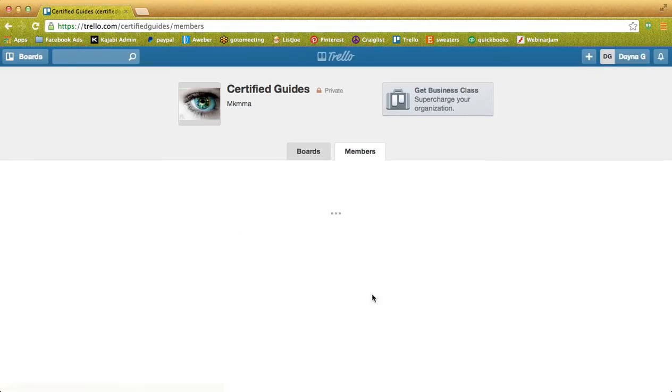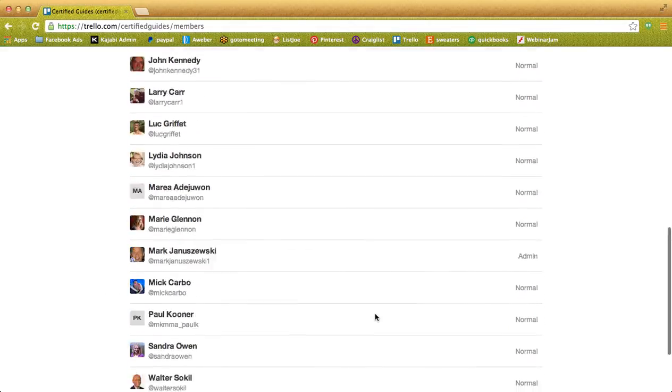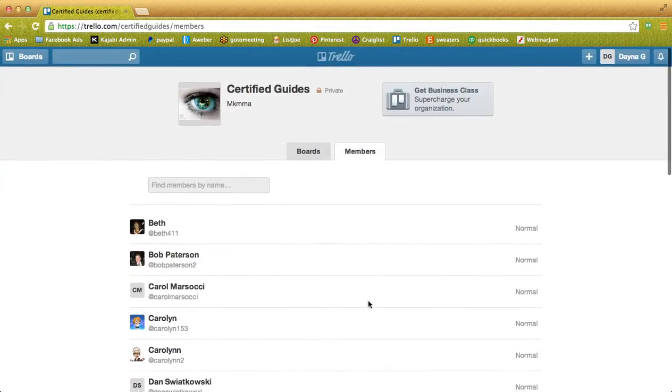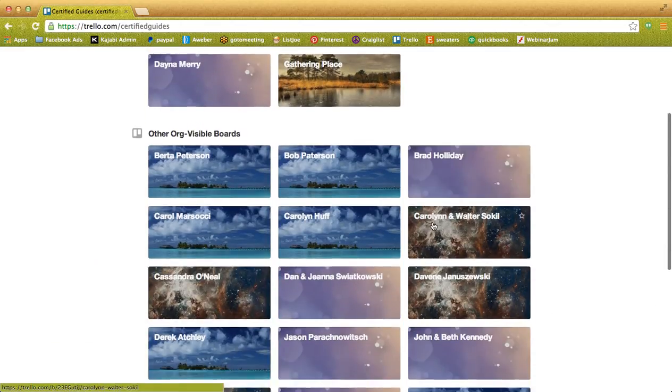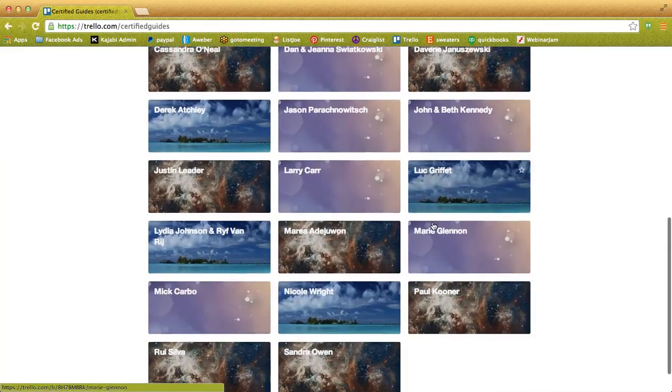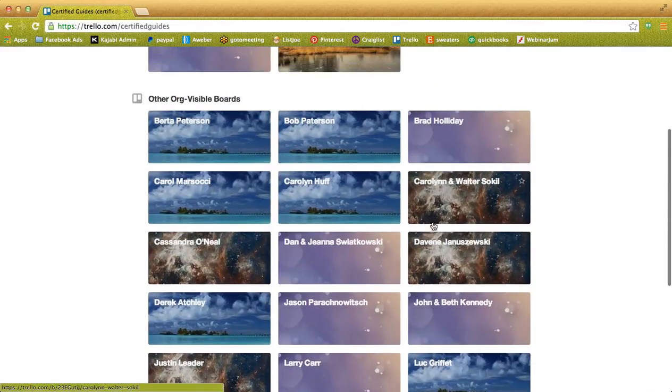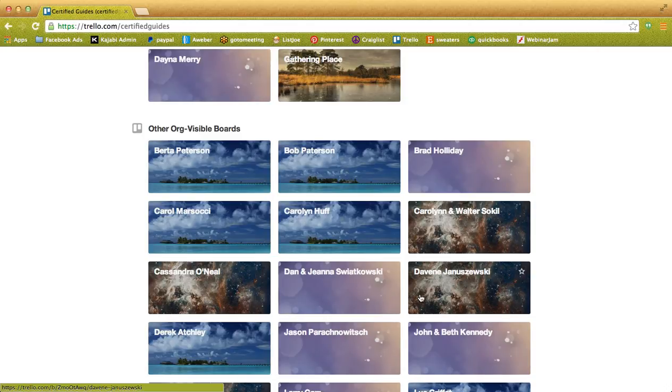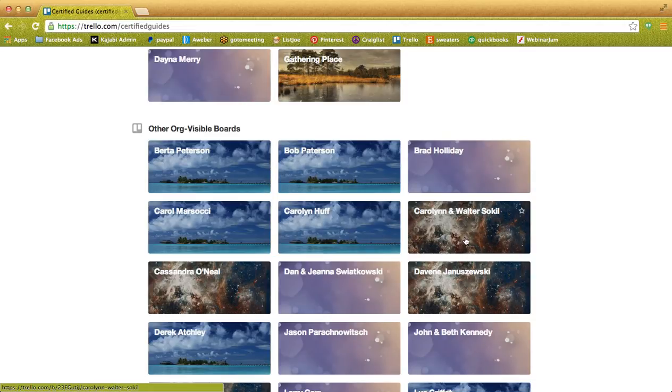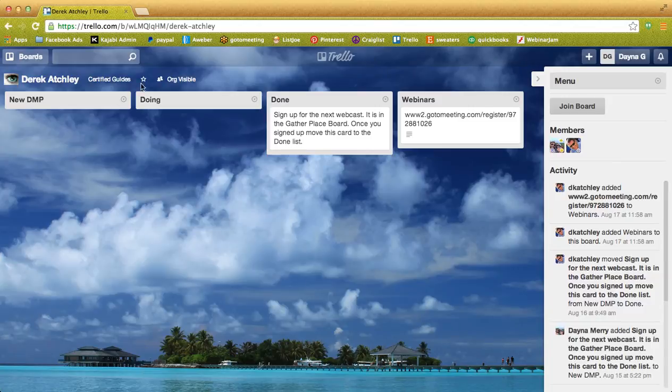And we're in the organization. Here are all the members, which are right now all the certified guides that have signed up. And here are all the boards. So these are your boards and these are every other board in the organization. Now if you'd like to see how other guides are doing or if they have anyone you might know, all you have to do is click on their name and check out what's going inside.